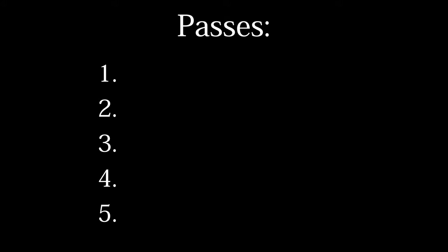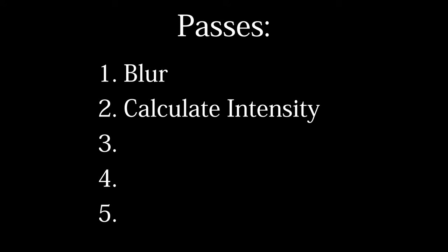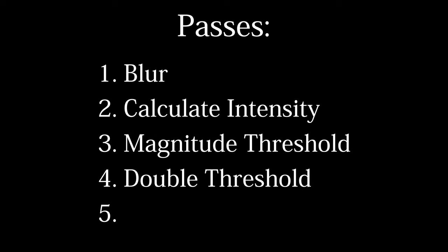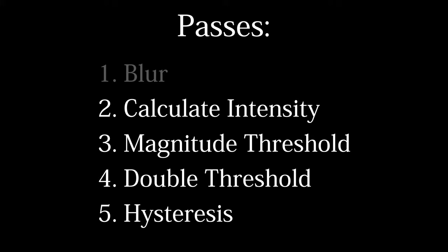One, we blur the image to smooth it and remove any noise. Two, we find the intensity gradient of the image. Three, is magnitude thresholding. Four, is double thresholding. And five, is edge tracking by hysteresis. And there's a lot of really complicated words here, but I promise the concepts are really simple. We're going to completely ignore the first pass, because I didn't want to blur my images, as video game renders don't have the problem that it is trying to solve. So my implementation is a four-pass effect.